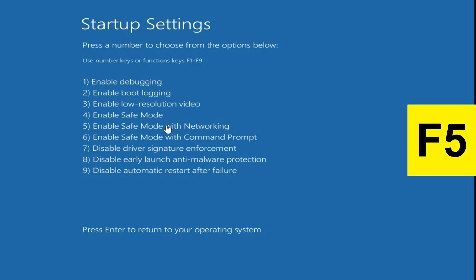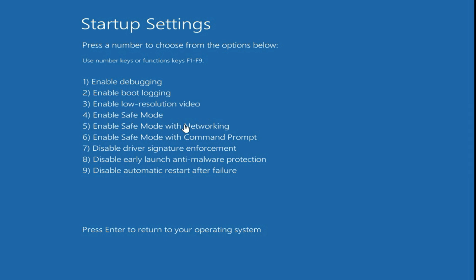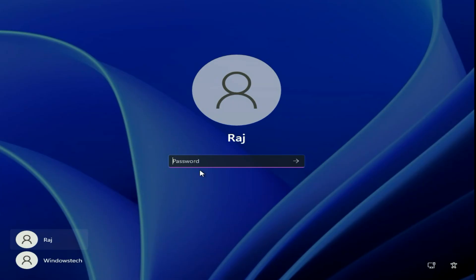Now press F5 function key to open your system in safe mode. Now your system will open in safe mode. Wait for a few minutes, it will take some time. Now enter your login password.